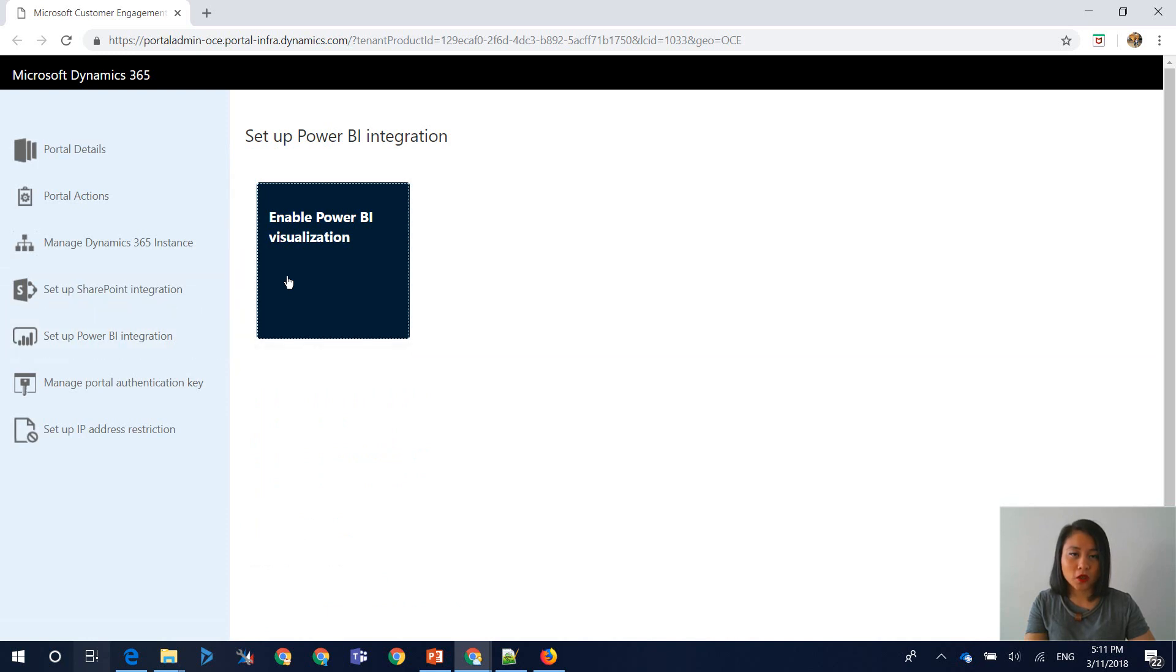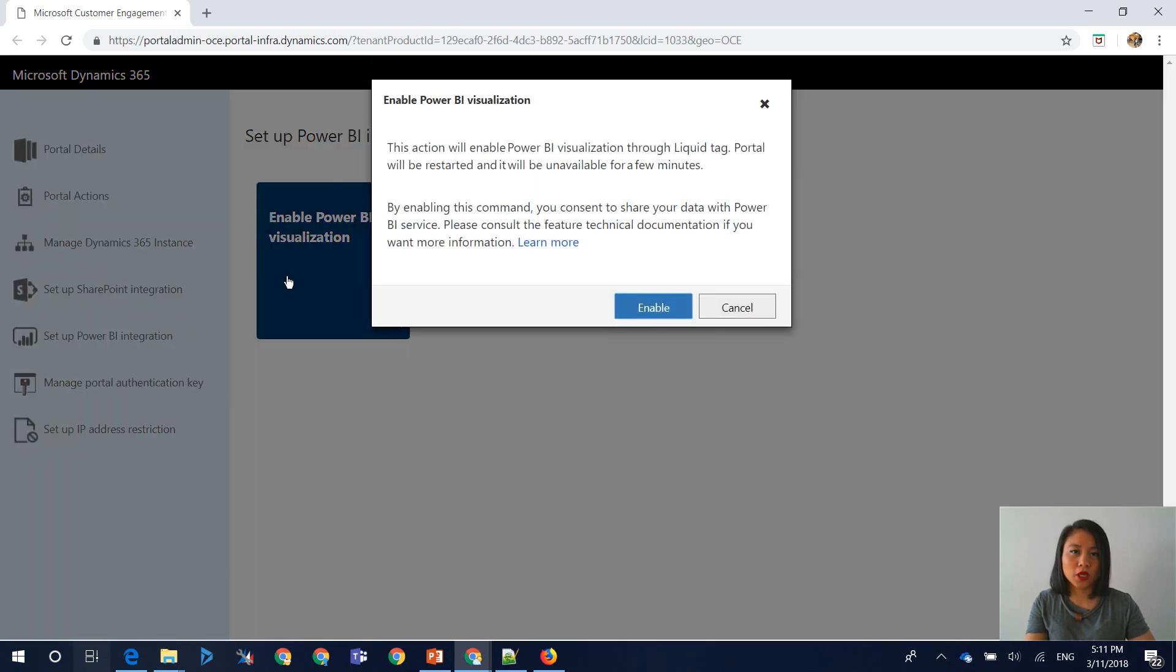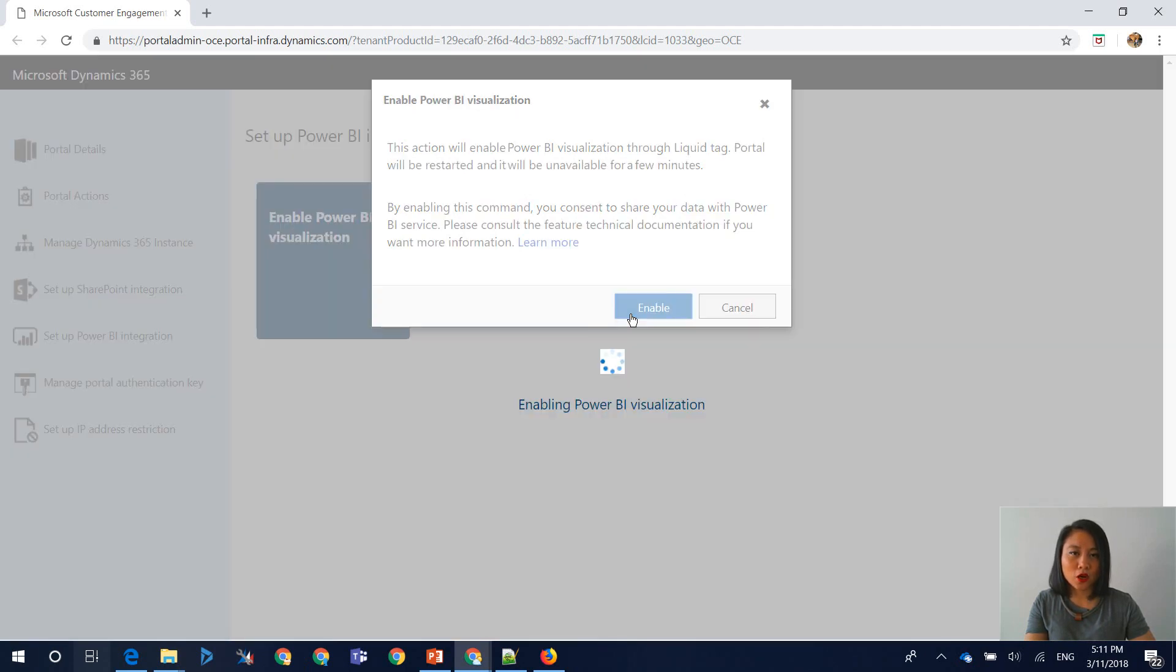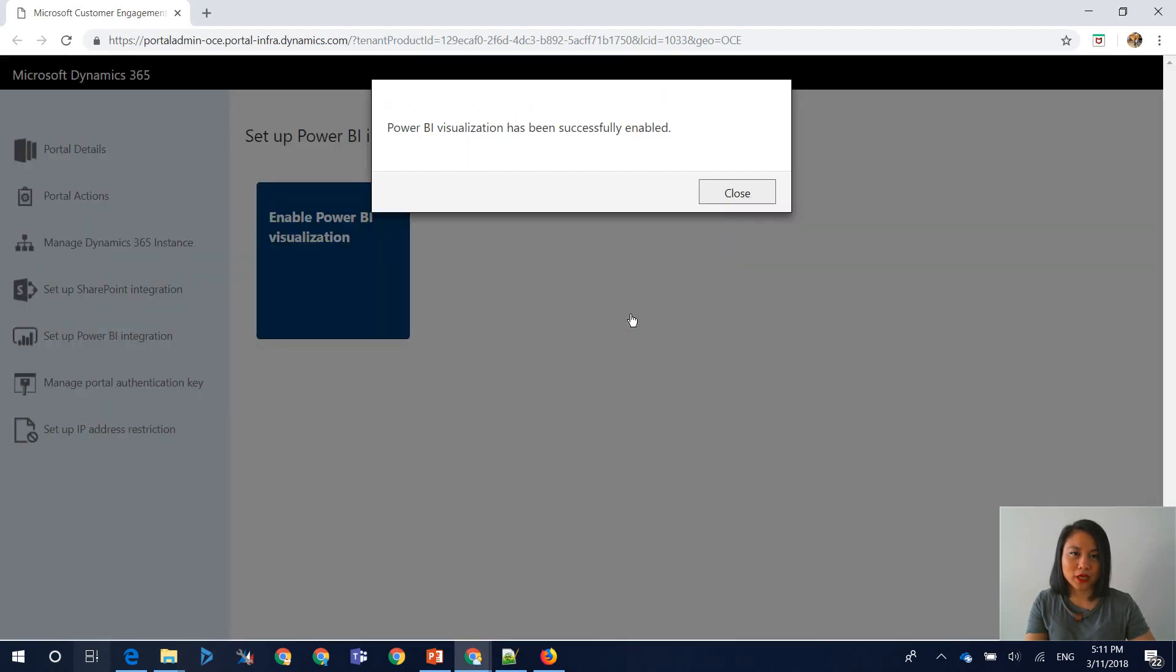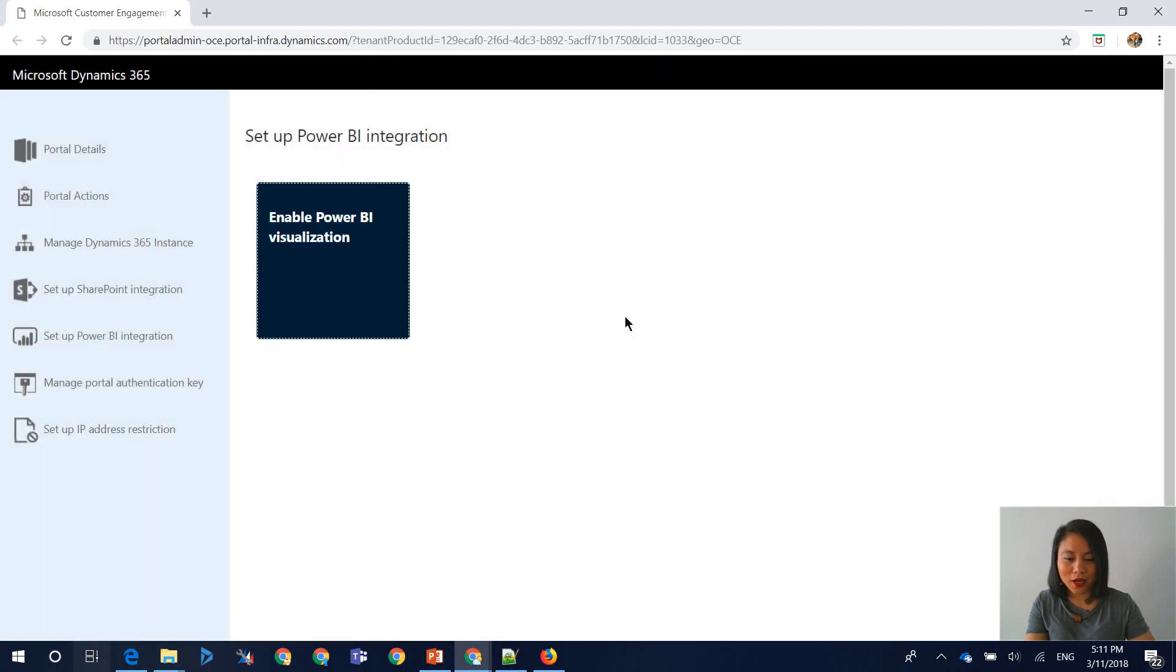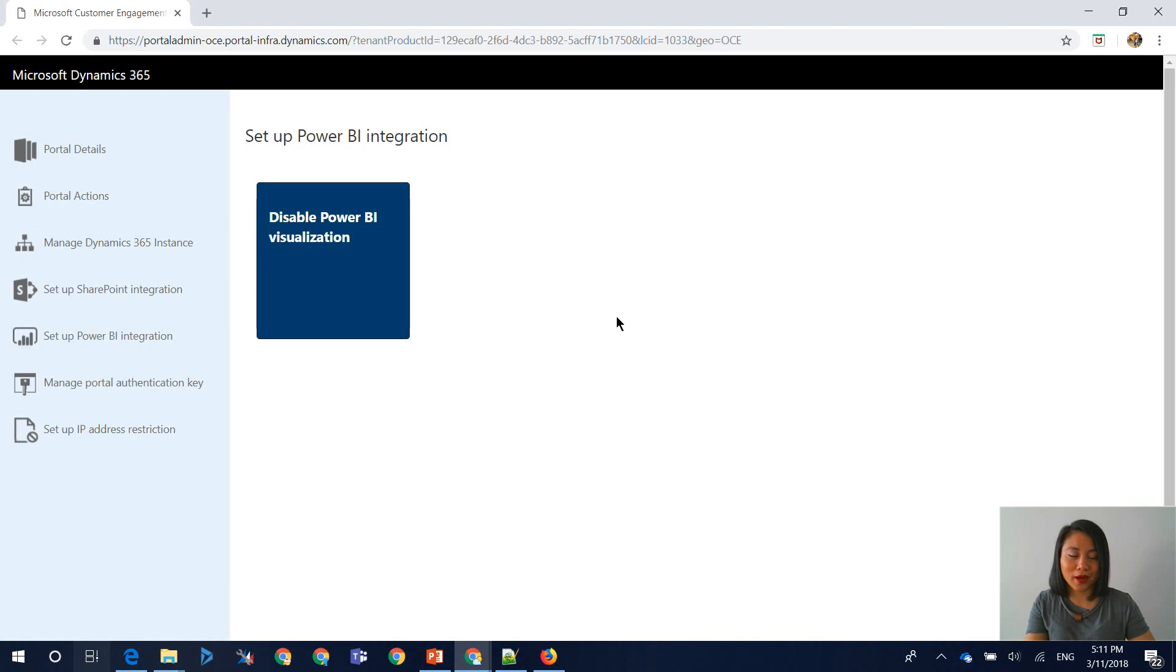Once you click on this, you will get a new window that will appear. Click on Enable. A confirmation window will be displayed and then you'll be redirected back in here and it will now read as Disable Power BI Visualization.